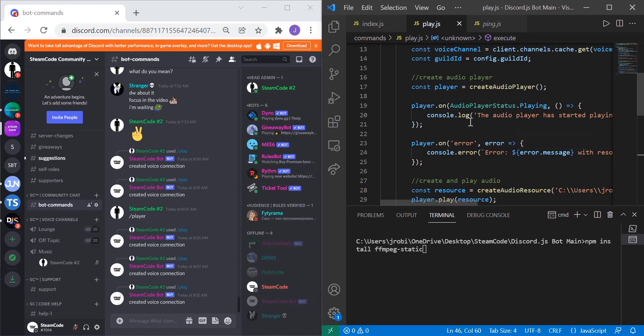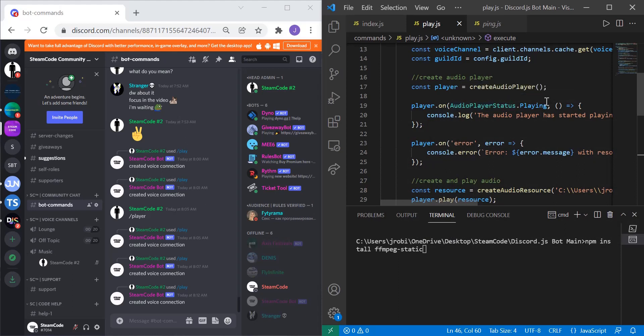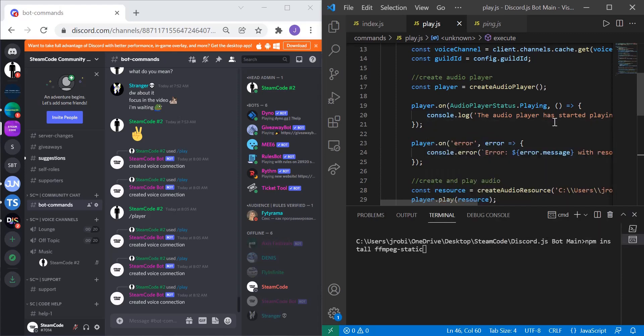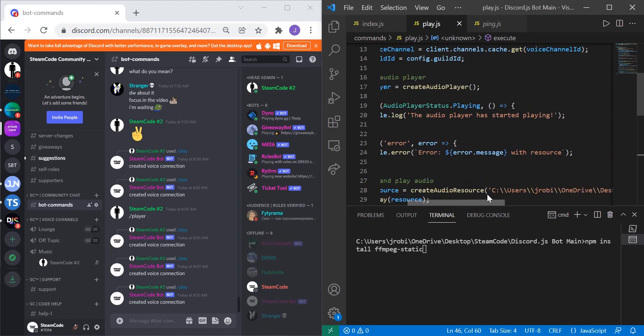Now we have once the player is playing. So player.on AudioPlayerStatus.Playing. Right now we're just specifying once the player is playing, now we can do whatever we want. Console.log and then whatever message you want. I have the message: the audio player has started playing.